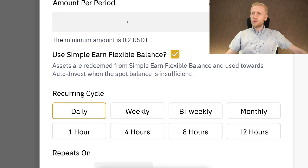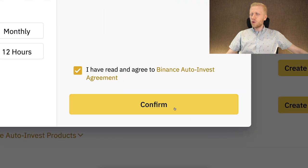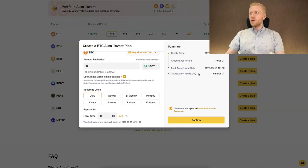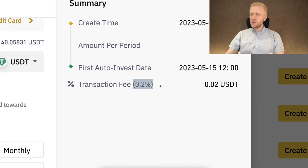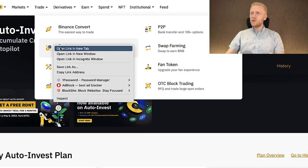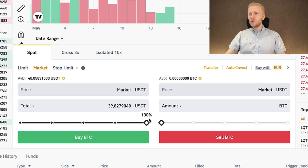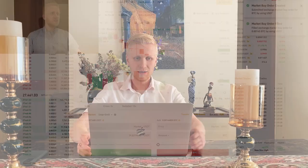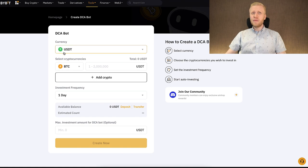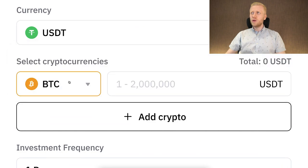Here you choose how often you want to convert. For example, if you put 10 USDT, choose daily, tap the box, and click confirm — then every single day it will convert 10 USDT into Bitcoin. There is a small transaction fee of 0.2%. If you want an even lower fee, you can go to the Trade section and use Spot, where you can immediately convert weak money into strong money. Binance Auto Invest works the same way as the Buy BTC bot — you can convert USDT and USDC into Bitcoin automatically.